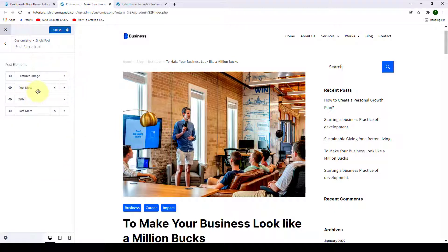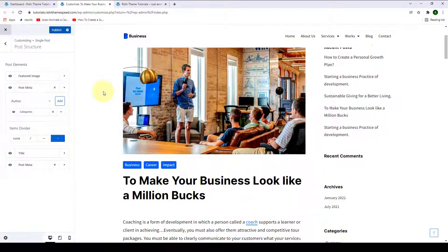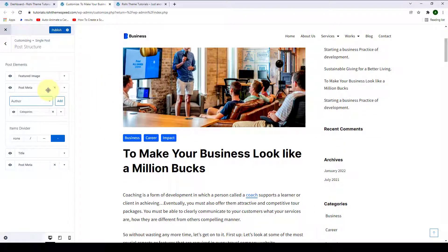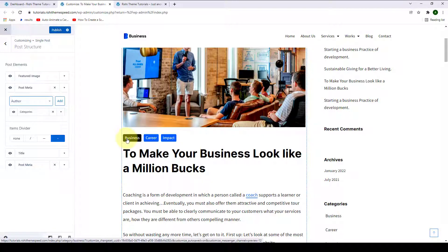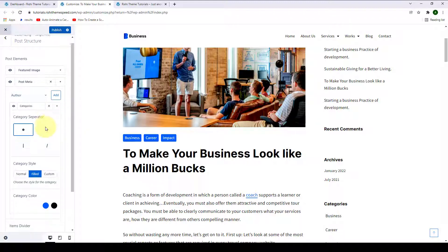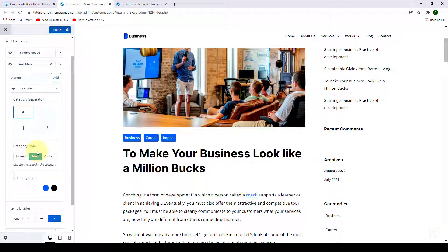Next is the post meta. Here you can add various elements. The categories item has already been added. You can further customize it by clicking on the drop down arrow. Then you will find options like Category Separator. This option shows only when you have selected your category style as normal.